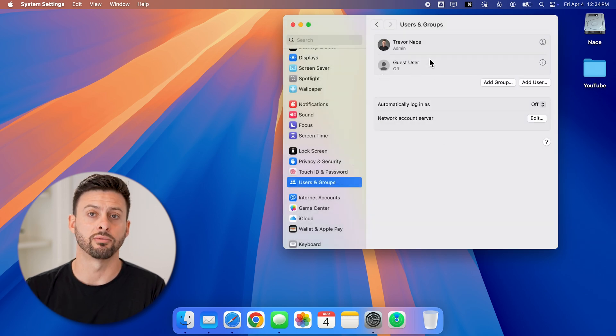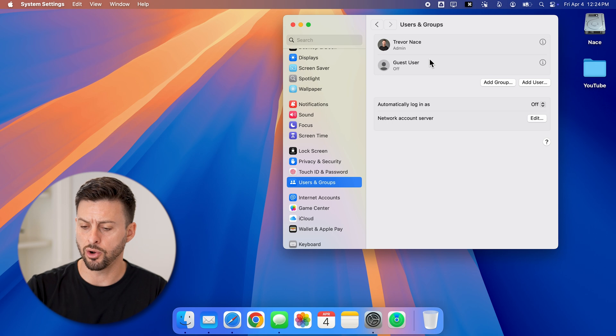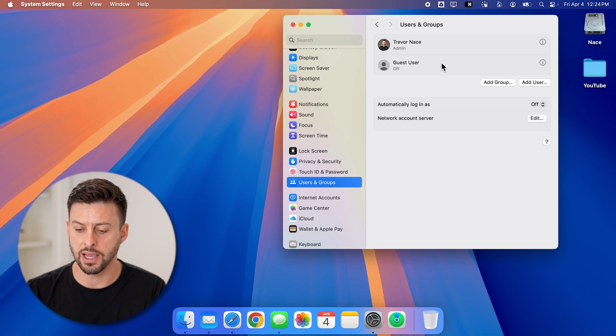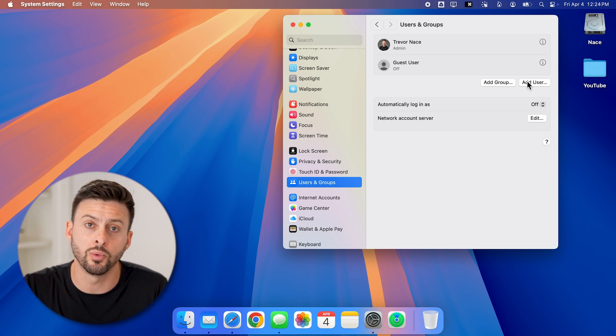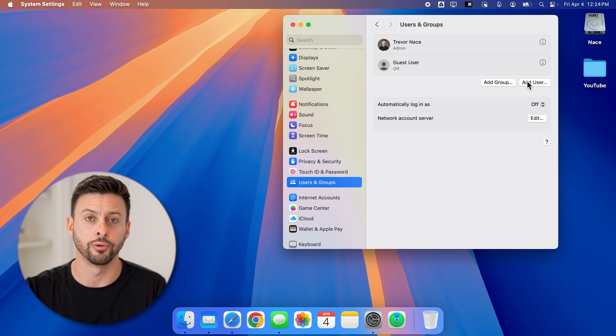And just like that, you have removed it. You can always go back and hit add user right here if you want to add a new one down the road.